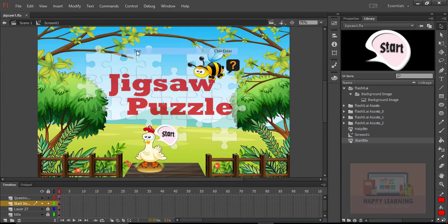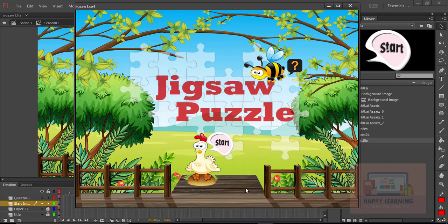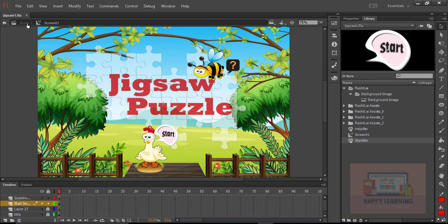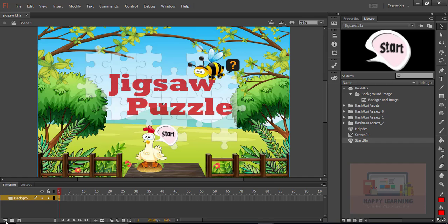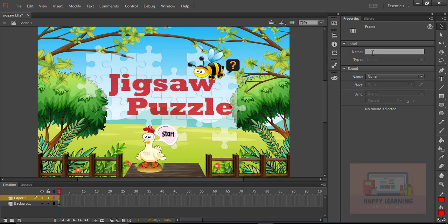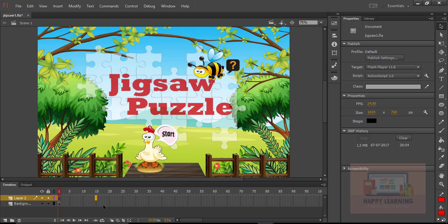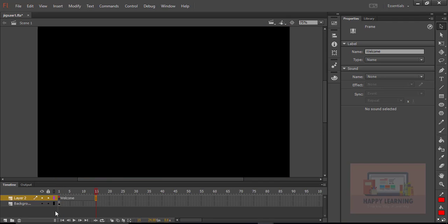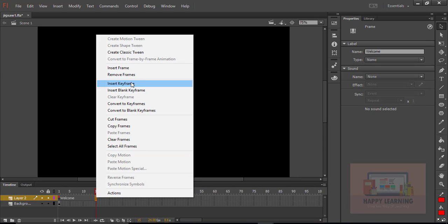One button is for help and another is to start the game. Let us test it — we can see the hand symbol on the buttons, meaning the buttons are active. Let's choose the first keyframe and apply a label to it so that it is easy to communicate with the timeline. I have chosen the first keyframe of the second layer and applied that label from the property panel.